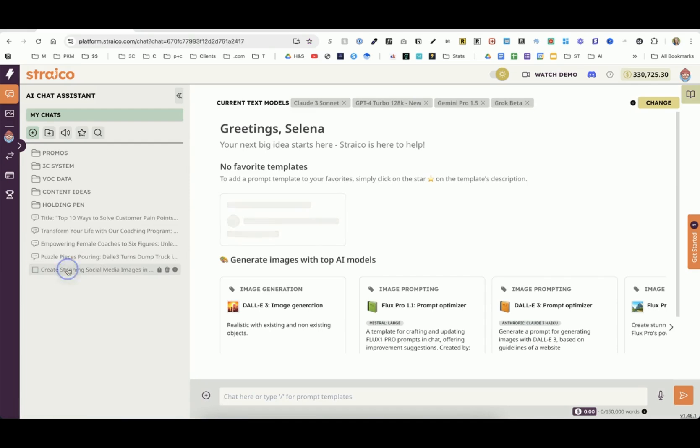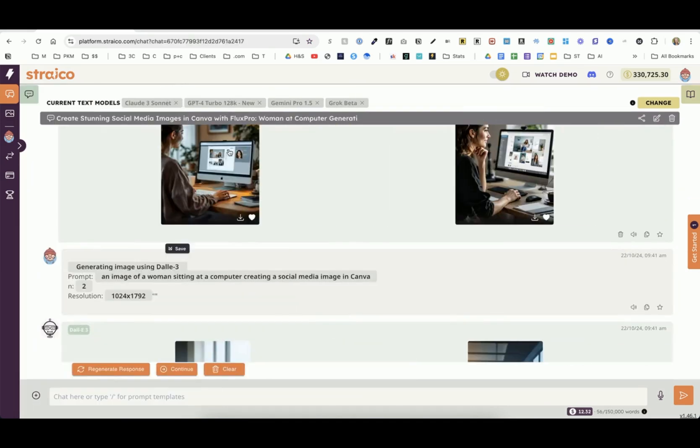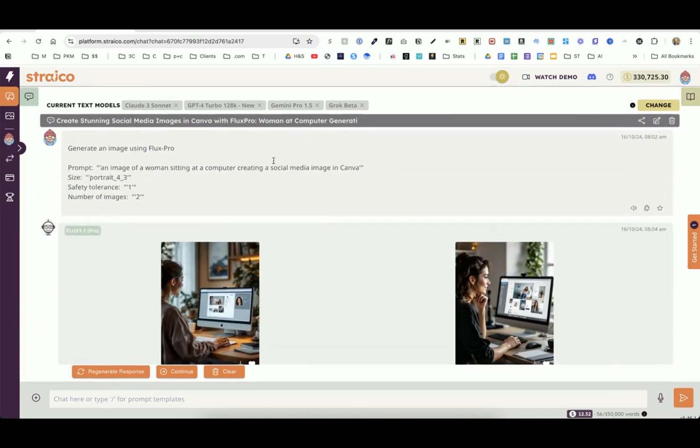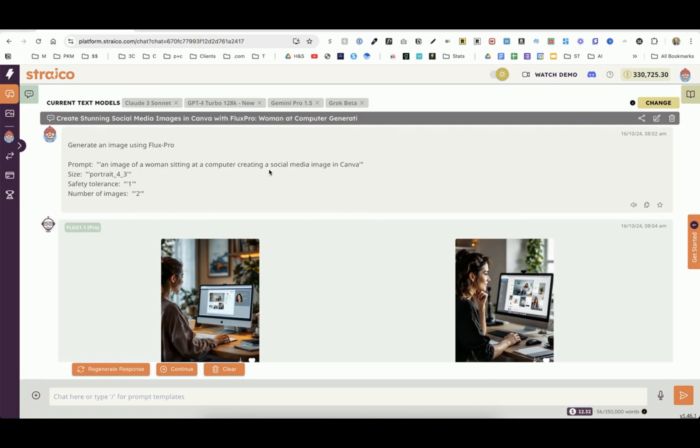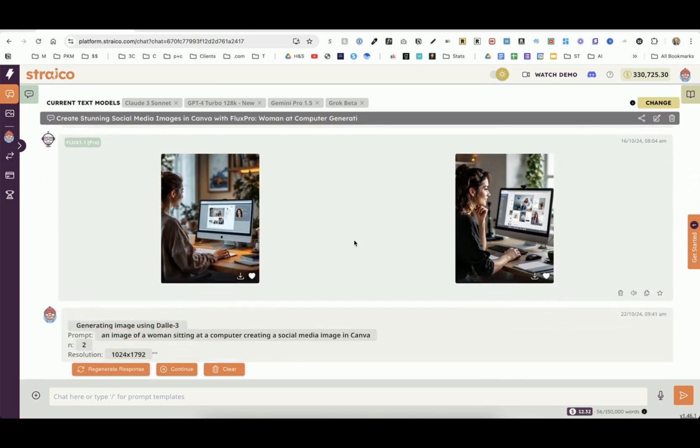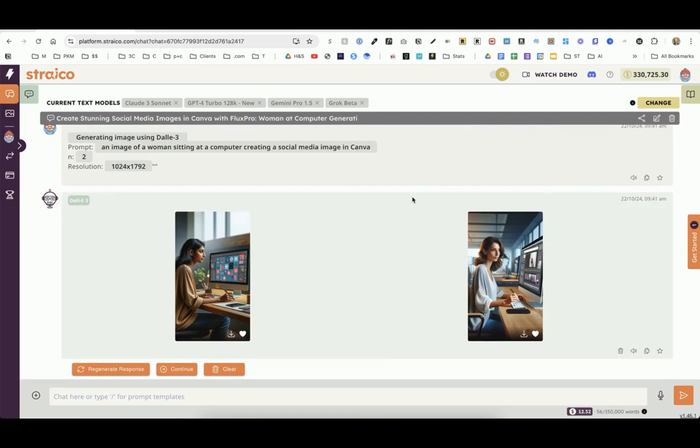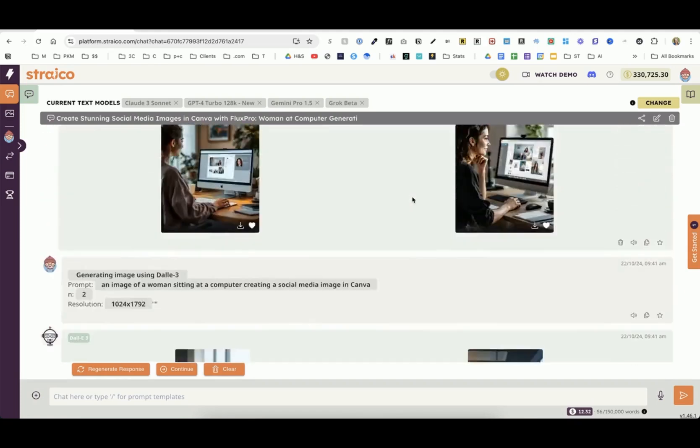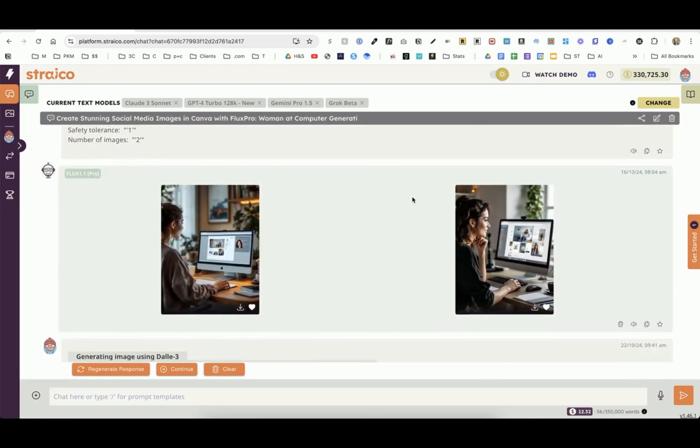In the actual chat section, you can also use Dolly or Flux Pro. What I love about using either Dolly or Flux Pro is you can give it the same prompt. In this example, I said an image of a woman sitting at a computer creating a social media image in Canva. This is what Flux Pro gave me. Then right in the same dialog box, I used the same prompt for Dolly, which is OpenAI's model, and got these. Now I can compare and contrast and see which ones I like better.